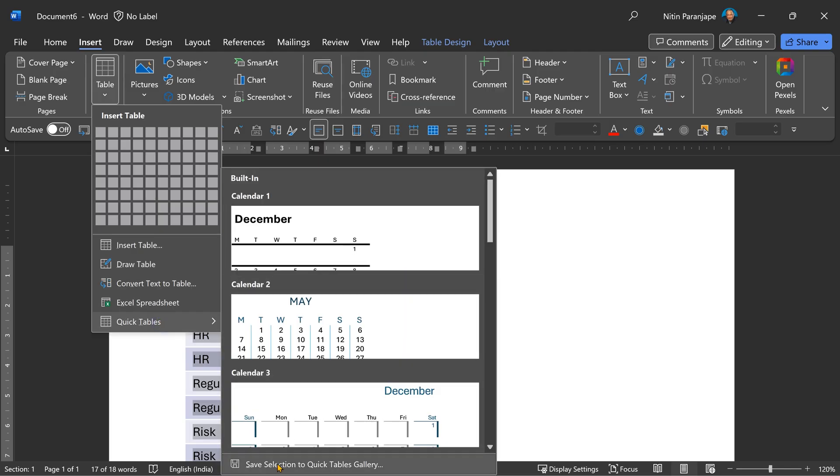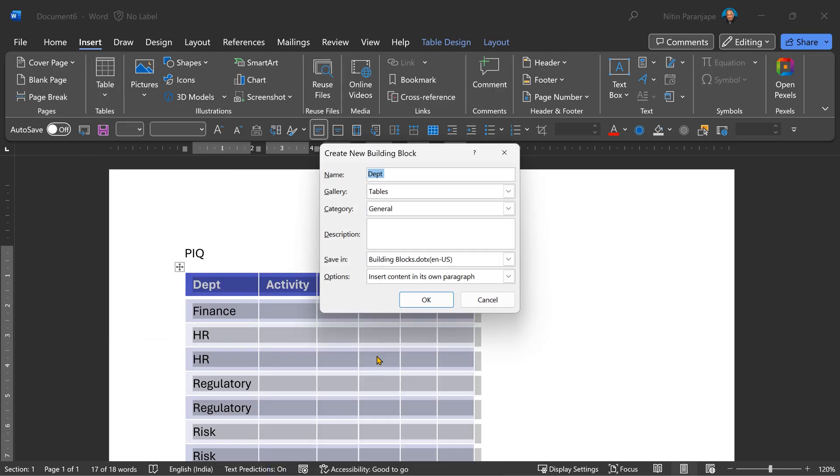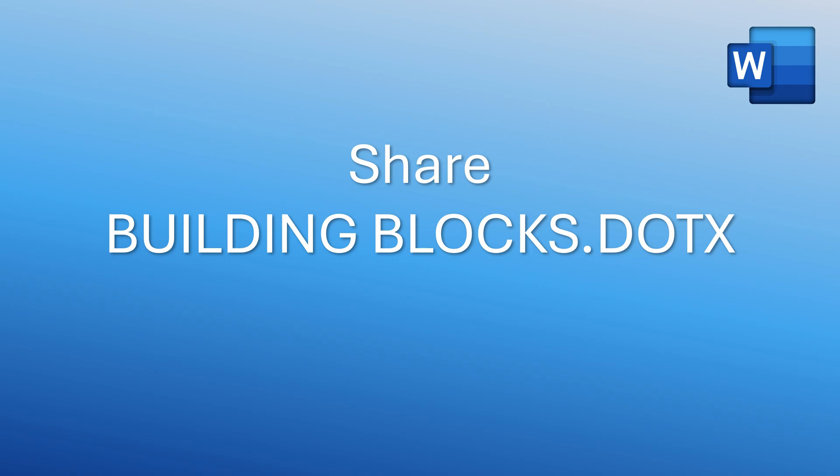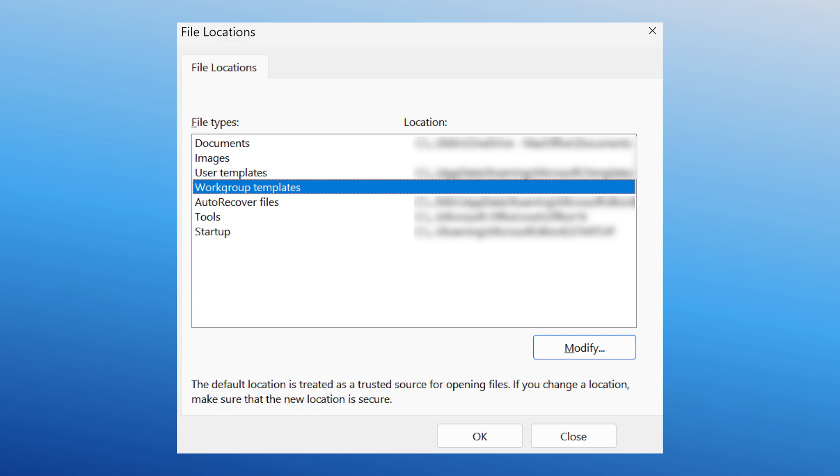You know, when I save anything as a quick table, it goes into a template-like file called buildingblocks.dotx. Now if I have created some tables and I want my team to use it, yes, I can share this file. And if you're from IT, using group policy, you can even deploy a centralized enterprise-wide building blocks gallery as well.